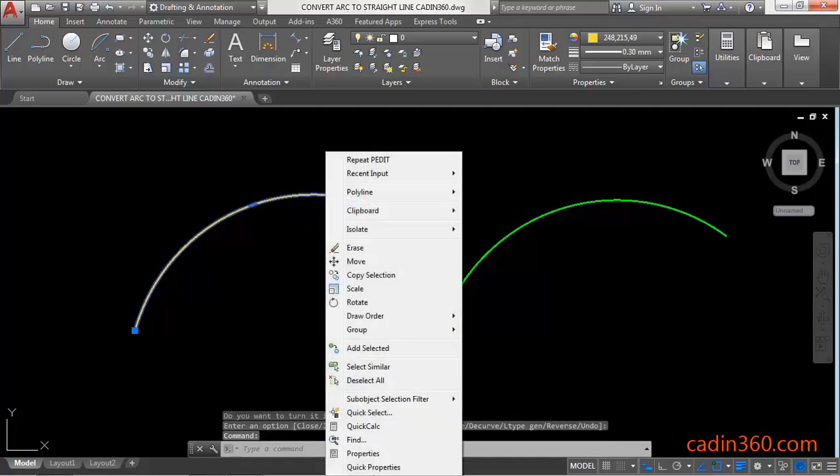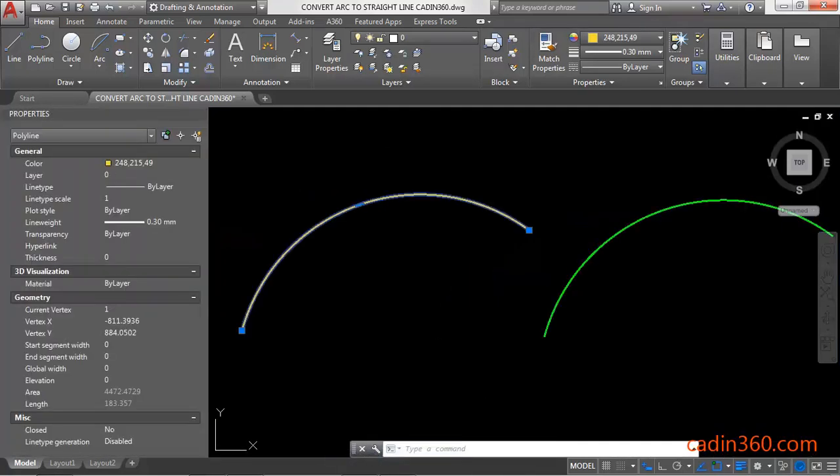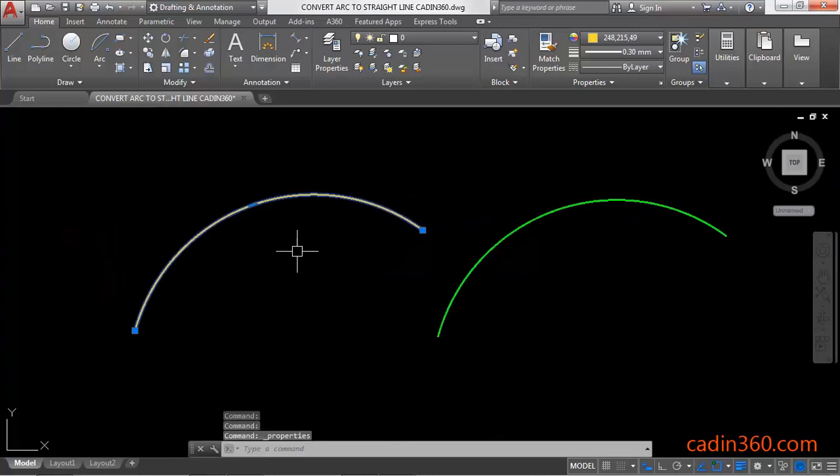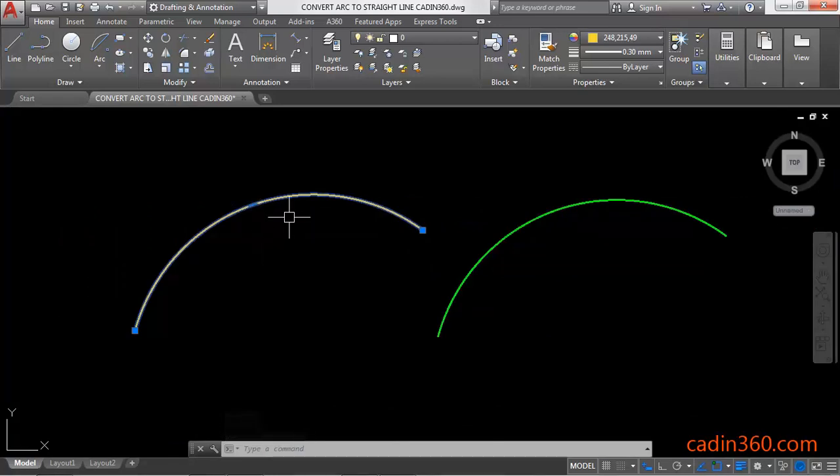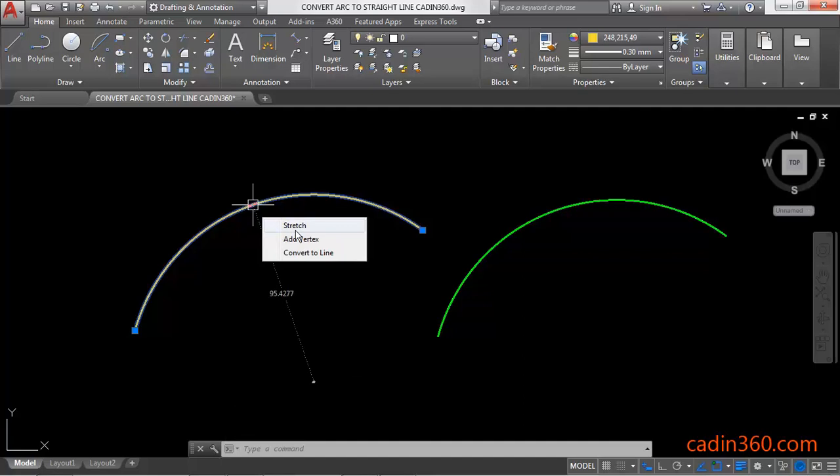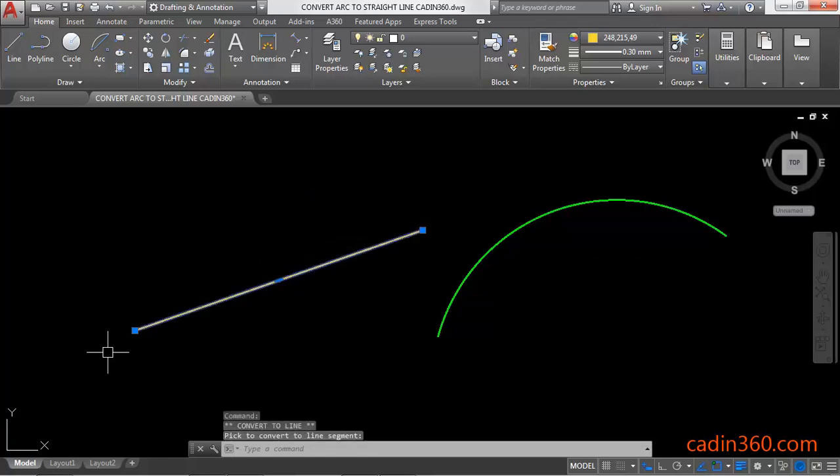Now place the cursor over this blue mark and you will get three options: Stretch, Vertex, and Convert to Line. Click on Convert to Line, and your arc will become a straight line.